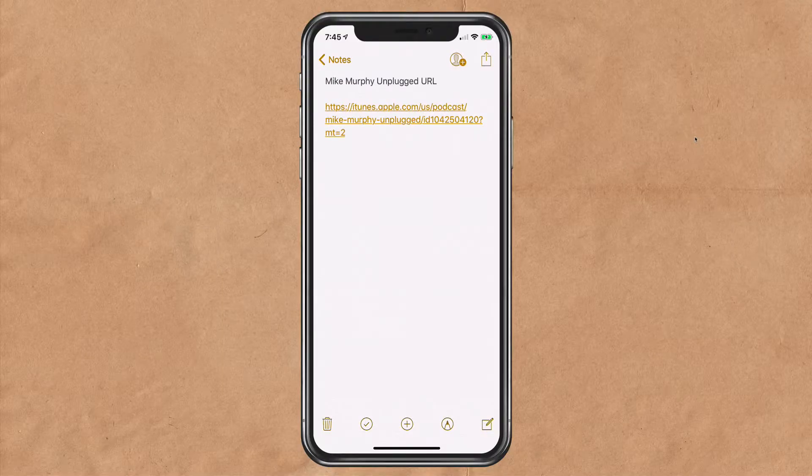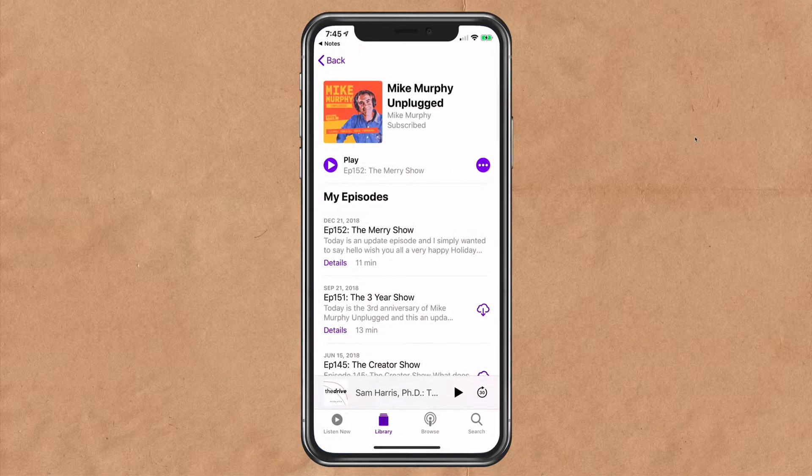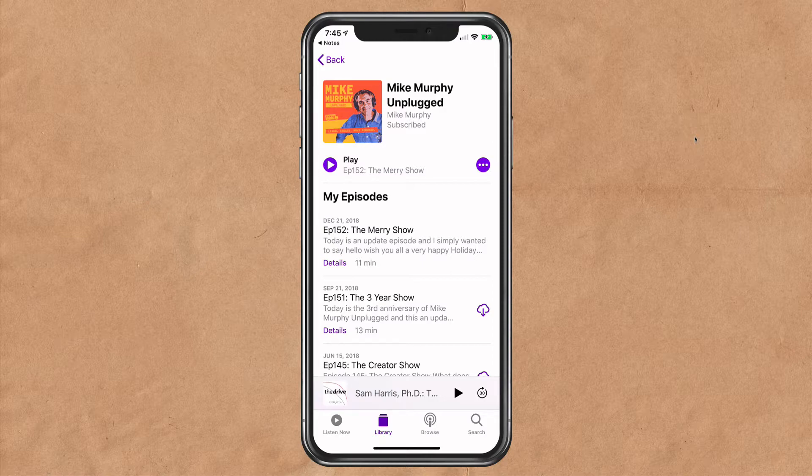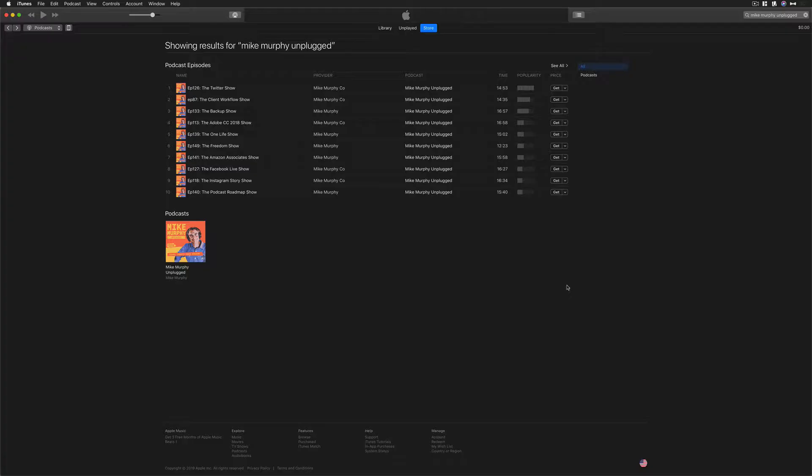If they click on the link on an iOS device, it is going to conveniently open up Apple Podcasts where they can listen to the episode or subscribe.